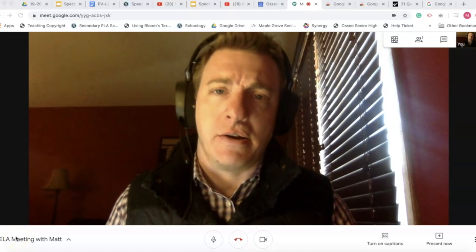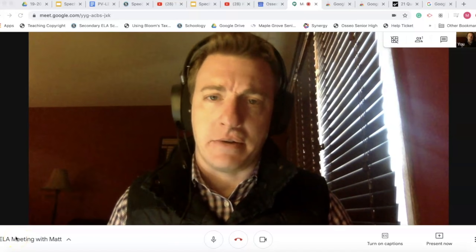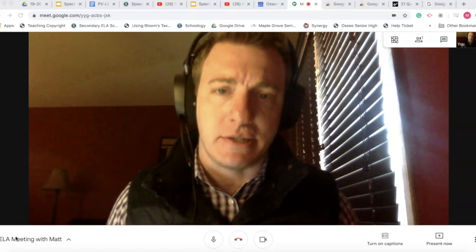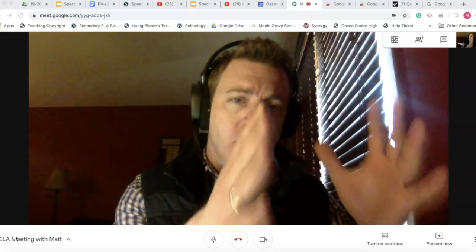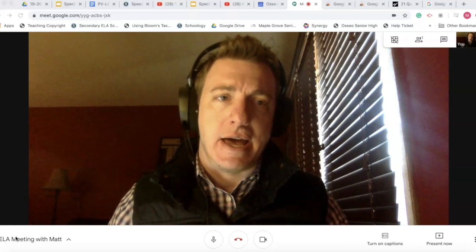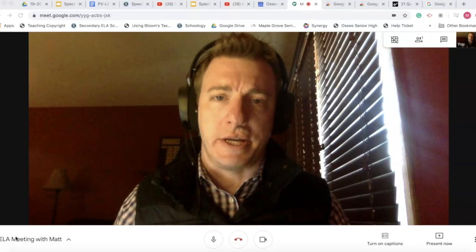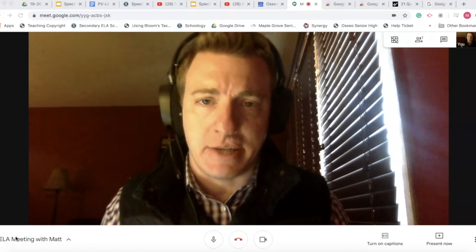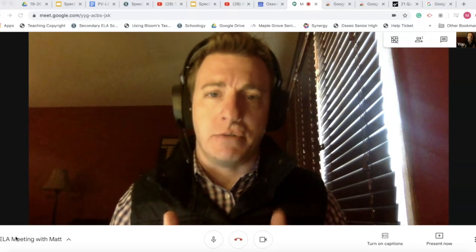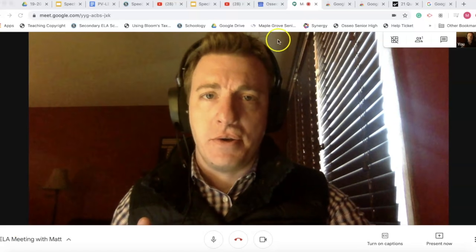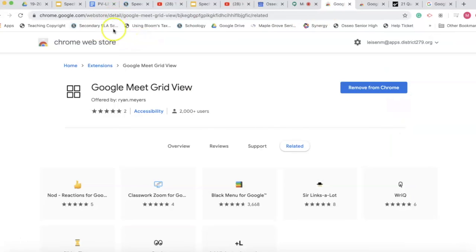One of the complaints or minor annoyances with Google Hangouts or Meets has been not being able to see everybody at the same time, or only seeing four tiles or pictures at once. I learned a fix this morning called Google Grid View. In the email I sent you, I included a link that will take you there quickly, or you can just Google 'Google Meets grid view,' put that into your search bar, and hit enter. You should come to this page.